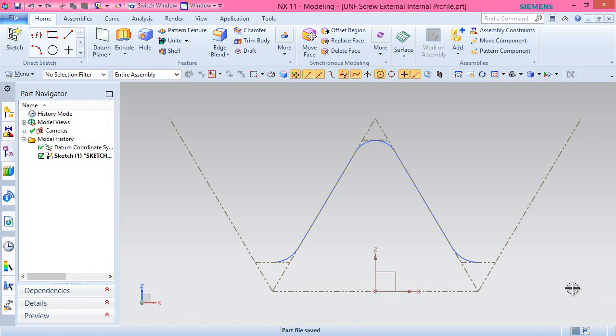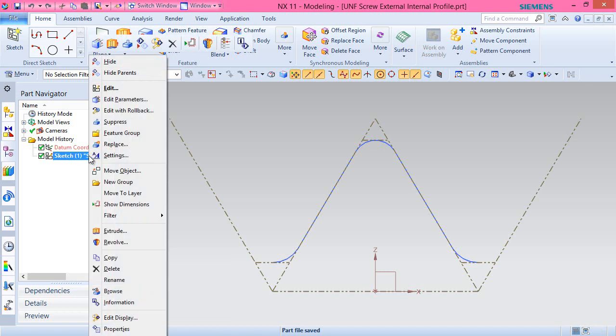We can see the file saved as for internal thread profile is currently active. Next, make some changes in the sketch.